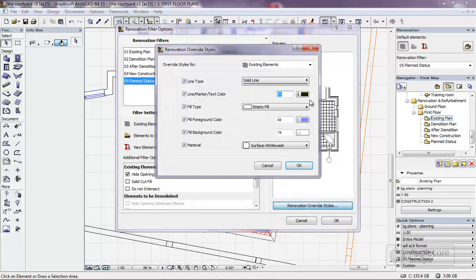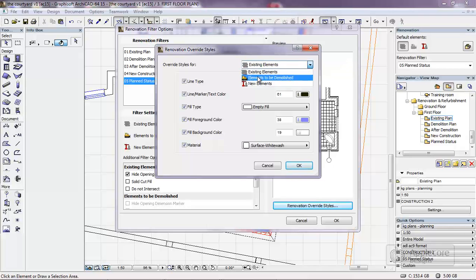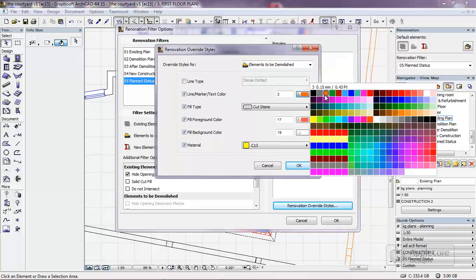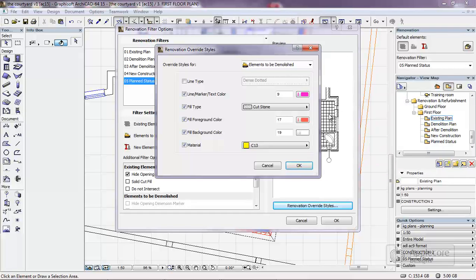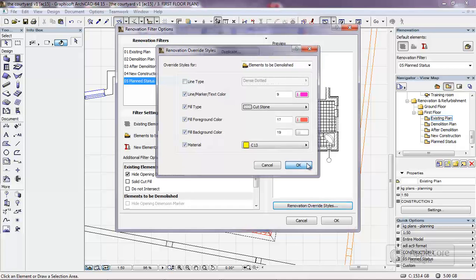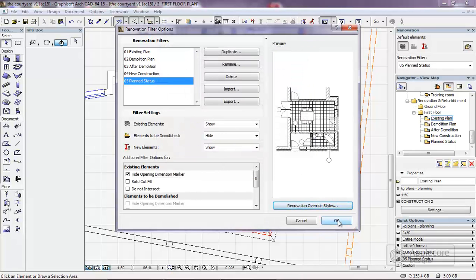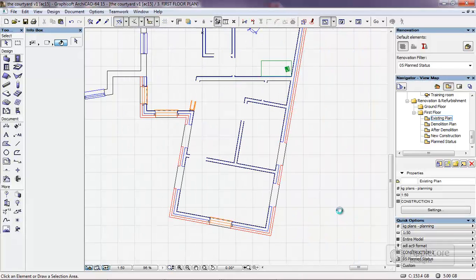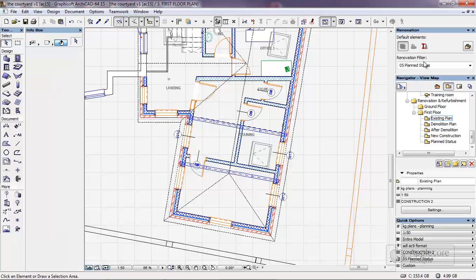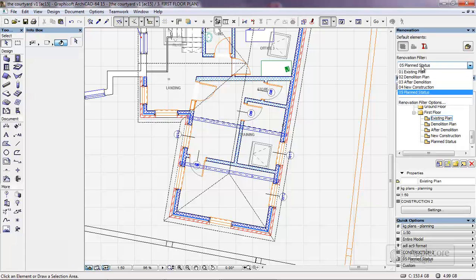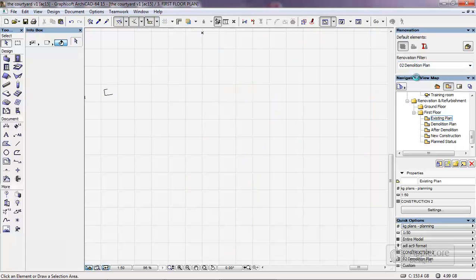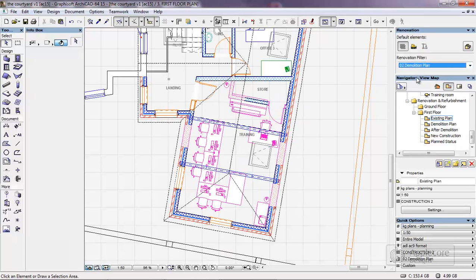We can actually go further and we can change the styles of either existing elements or the elements to be demolished. Maybe what I'll do here is switch this to a bold magenta pen because that's not something we've used elsewhere. You can see we can set up and choose what we physically use the override, OK this and OK again, and then switch to the demolition plan and you can now see the new colours that have been highlighted.